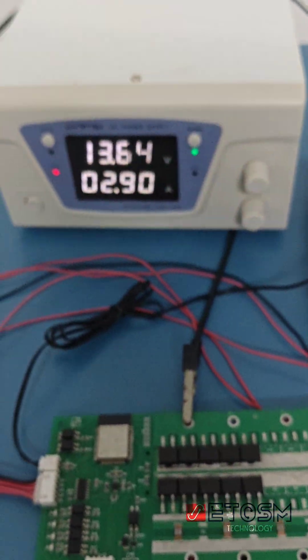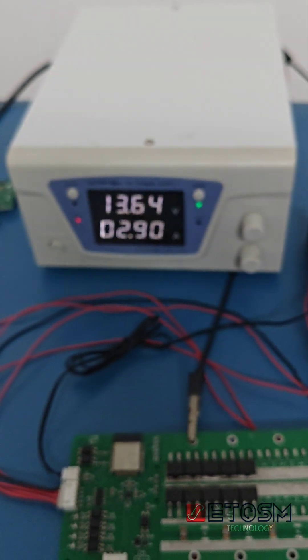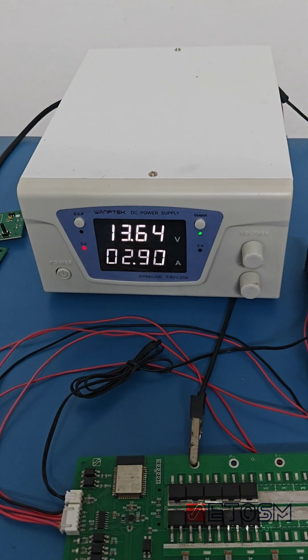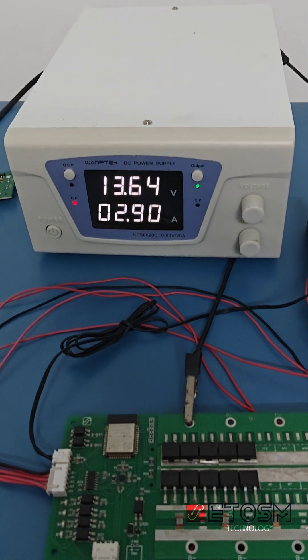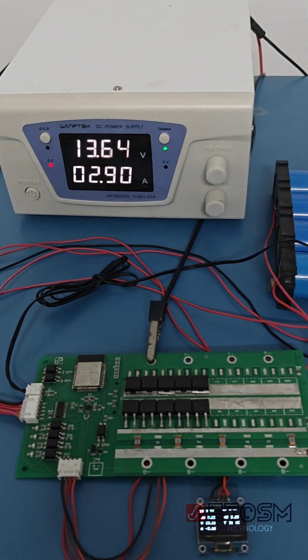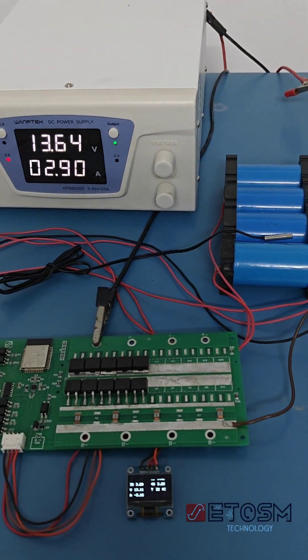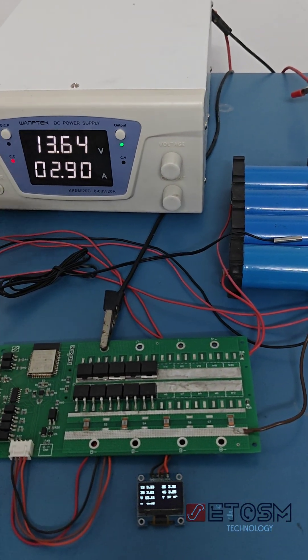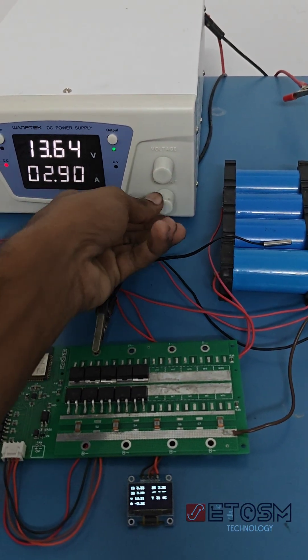It uses high-precision 16-bit ADCs to monitor each cell's voltage accurately, allowing tight control over balancing and protection.